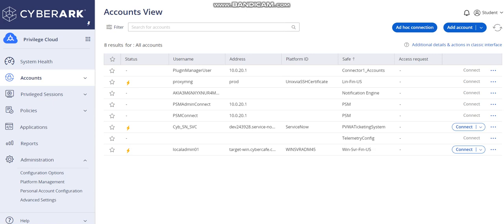With this, we end the session. I will provide all the configuration details on the GitHub page so you can configure it yourself. Hope you understood it and can test it as well. Currently CyberArk only supports two ticket types: Change and Incident. I'll be posting new sessions on different CyberArk technologies. Until then, goodbye and thank you.